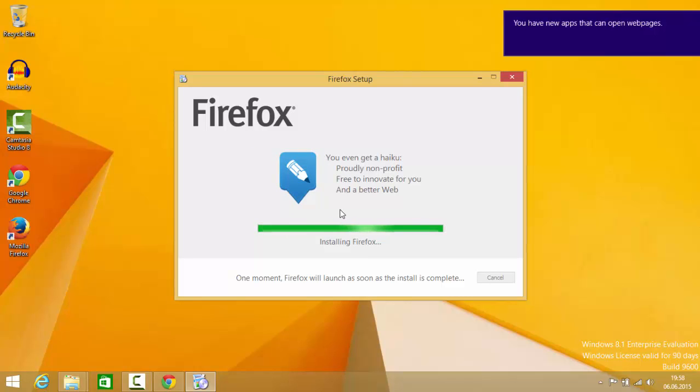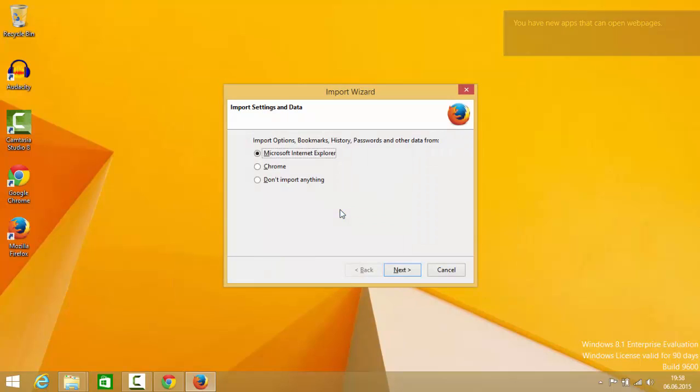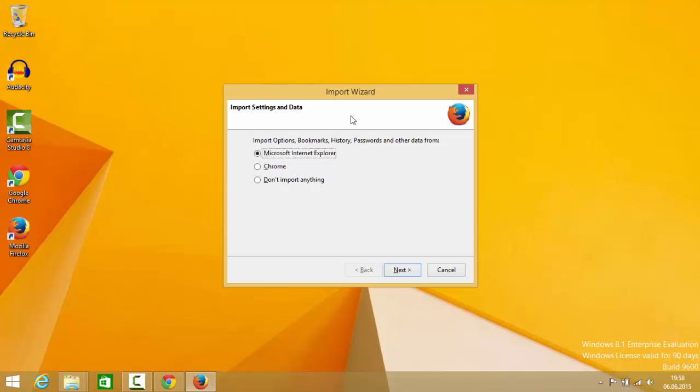Once this installation is about to complete, it will ask if you want to set Mozilla browser as your primary browser. If you want, you can do it. It will also ask if you want to import some bookmarks from your other browser.